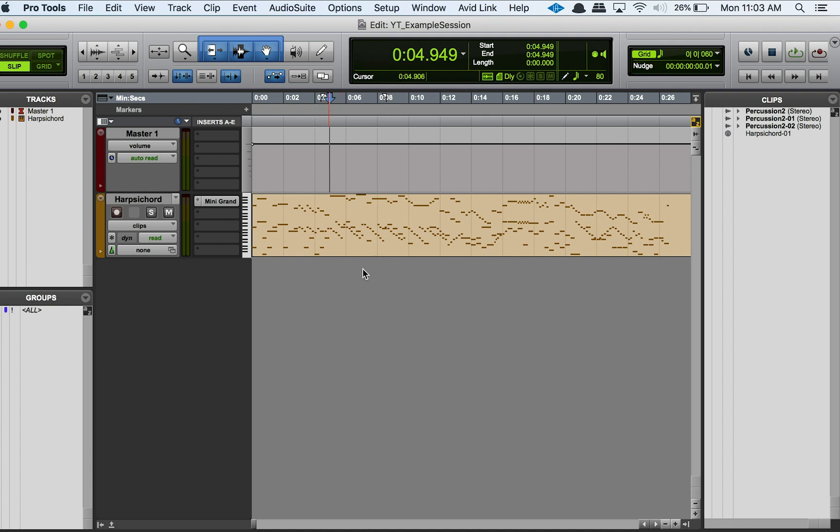What I have here is just a free-to-use classical MIDI file that I downloaded from online somewhere, and I just wanted to use this as an example for you guys.